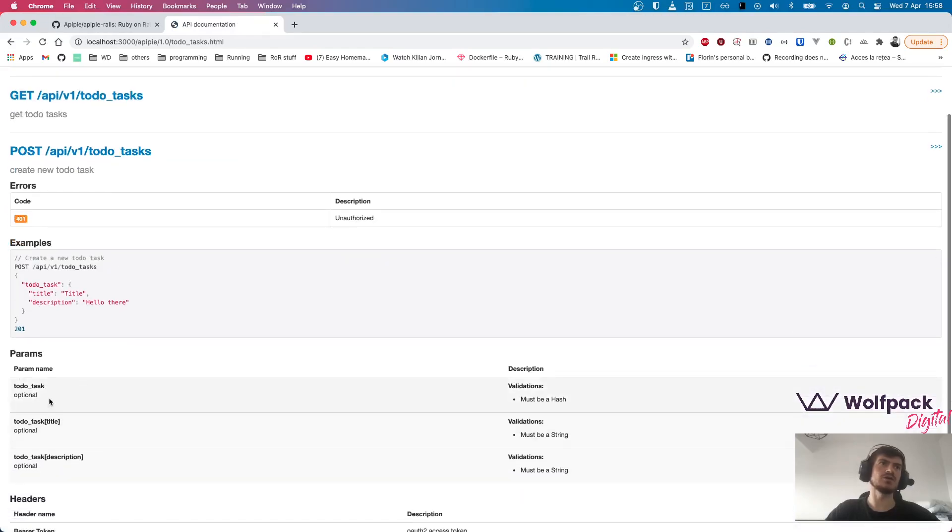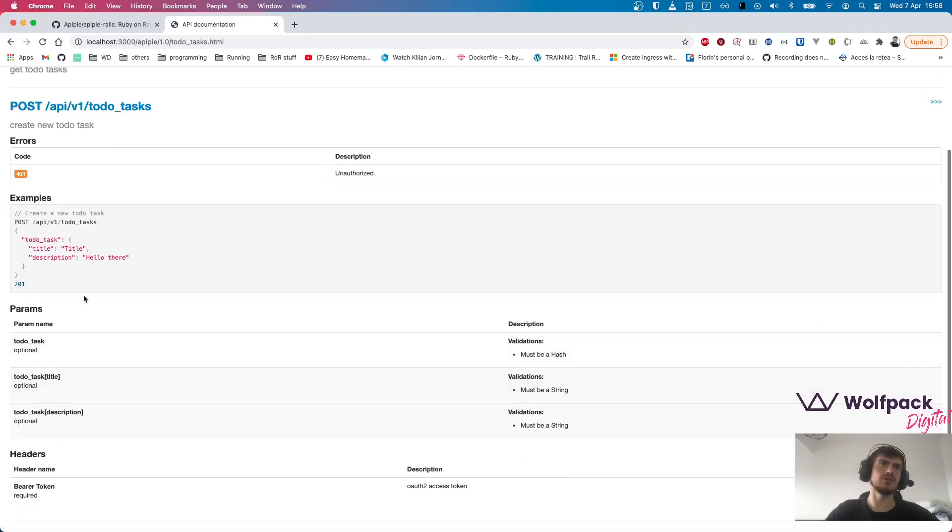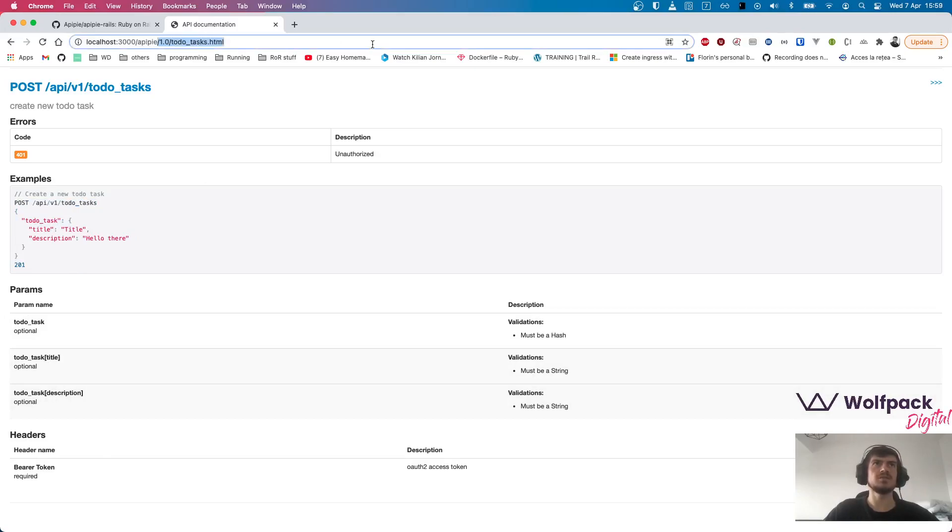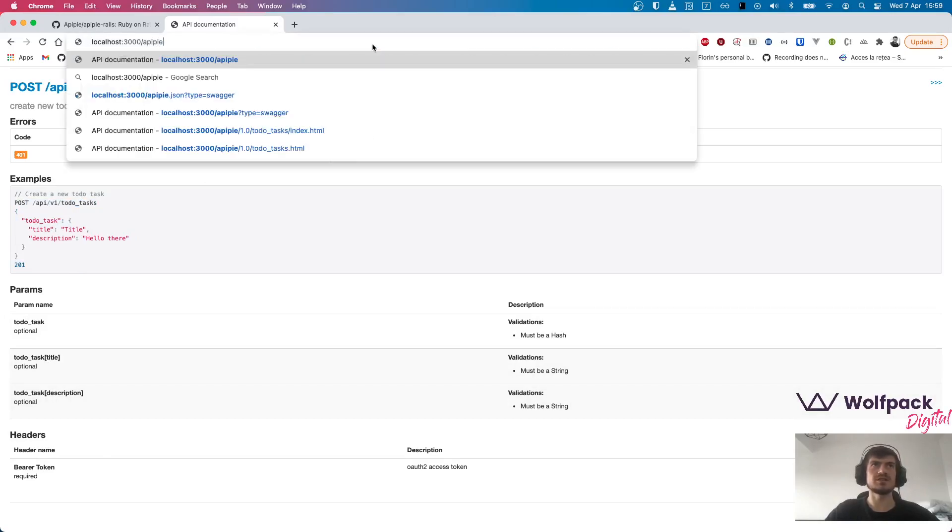We also have now the examples for this one, and we can see we have here the parameters, and then we have the response here. This is really nice, but as I mentioned before, we can also use them in a swagger format.